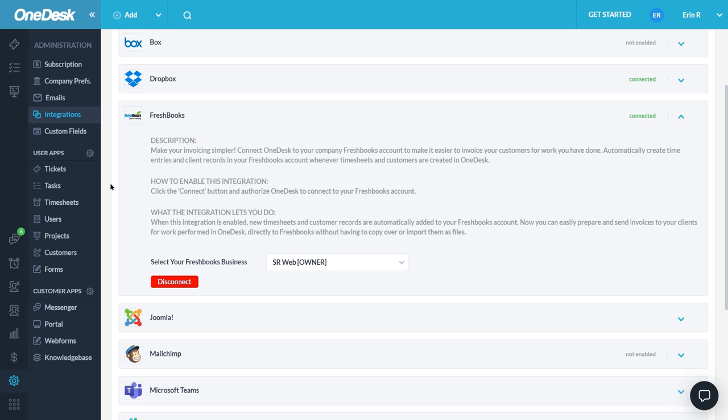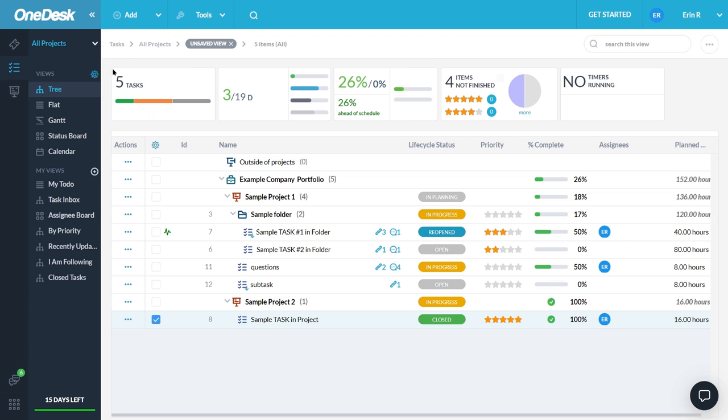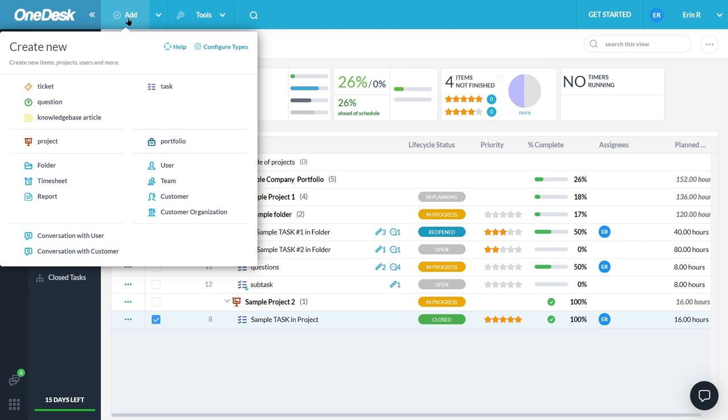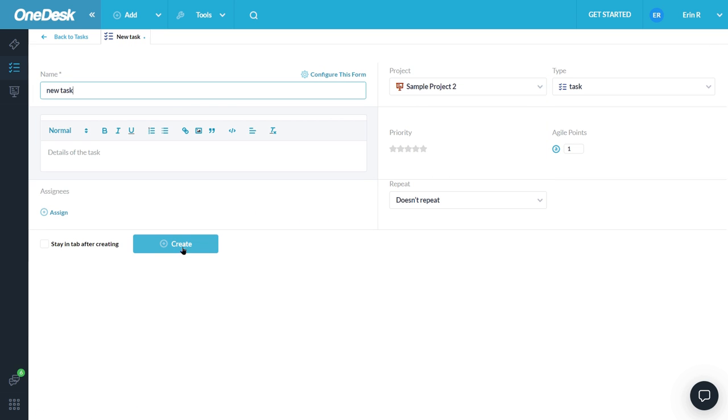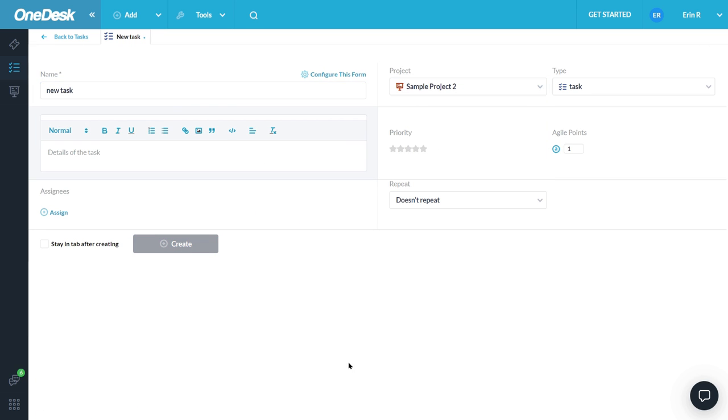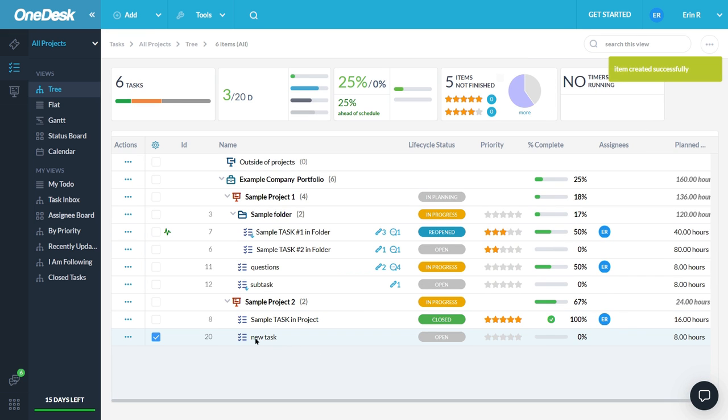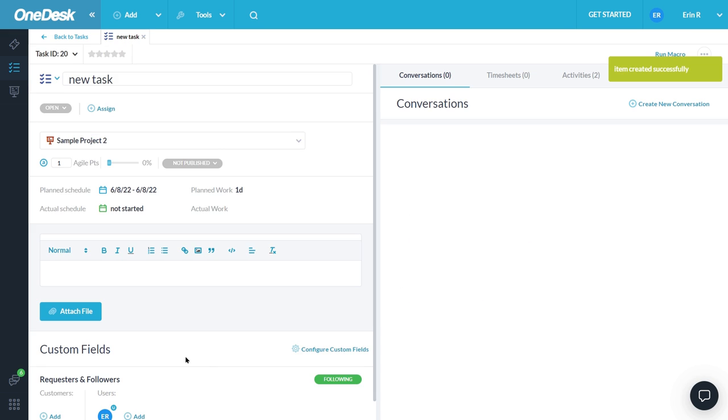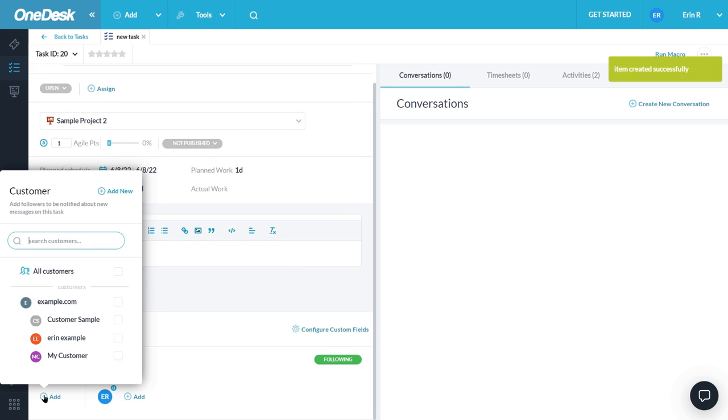Now let's check out what the integration can do. I'm going to create a new task. I want to also associate this task with a customer so the customer information is pushed over to FreshBooks as well. So I'll add the customer here as the requester.